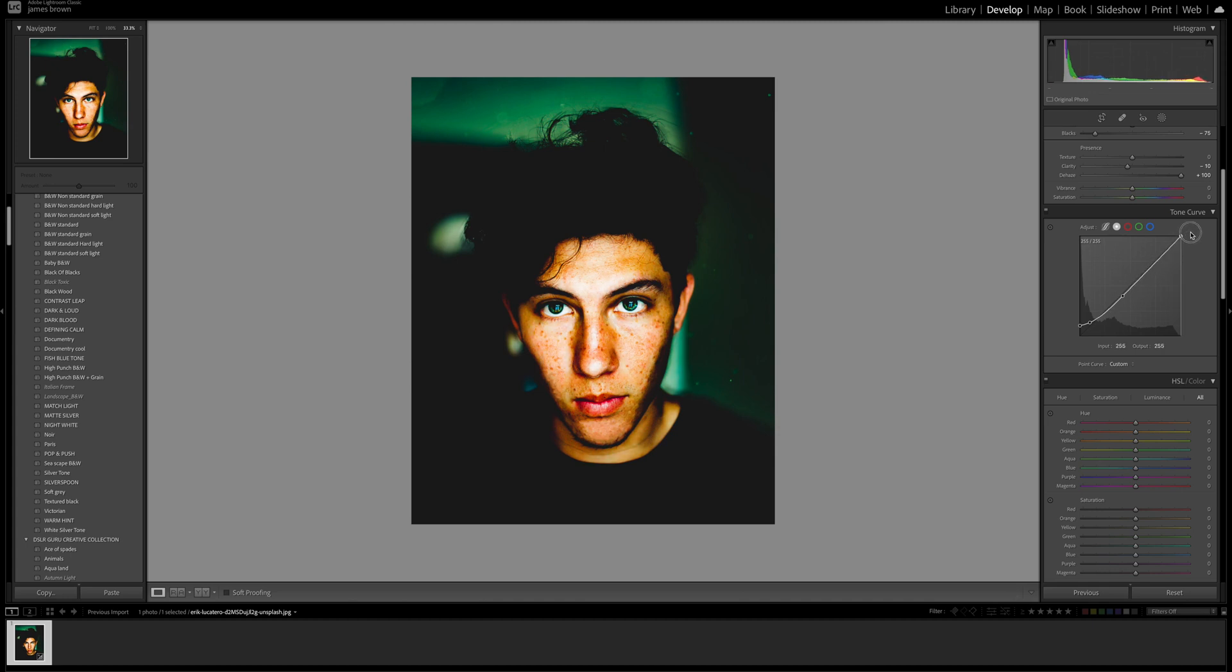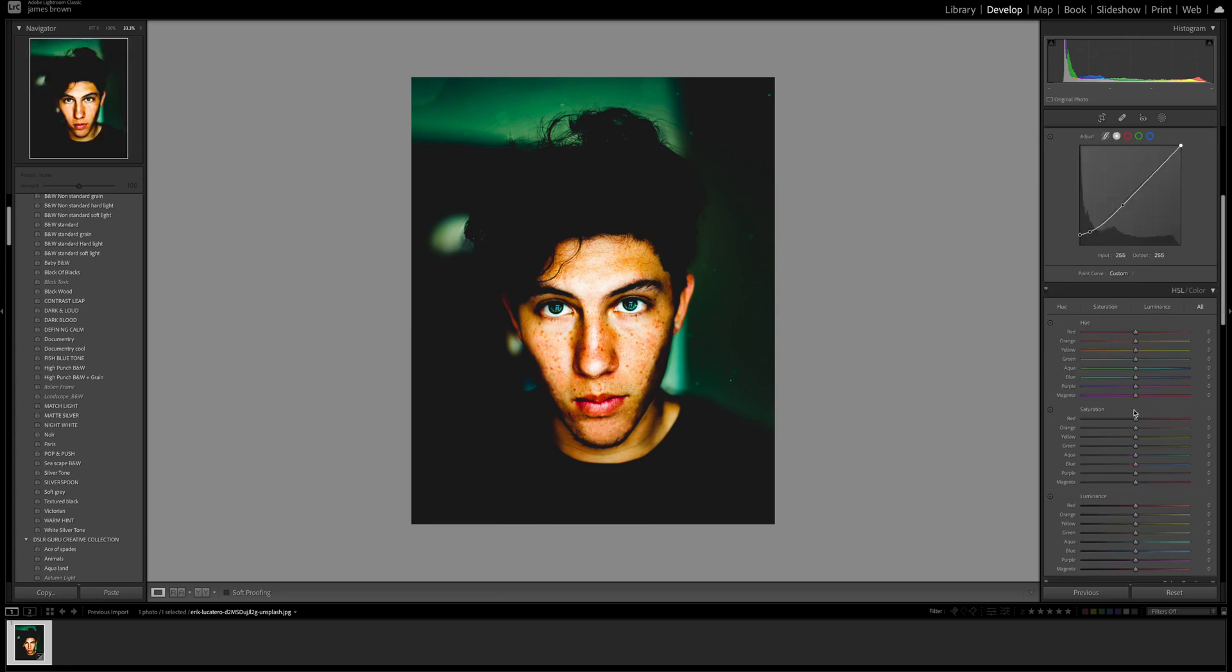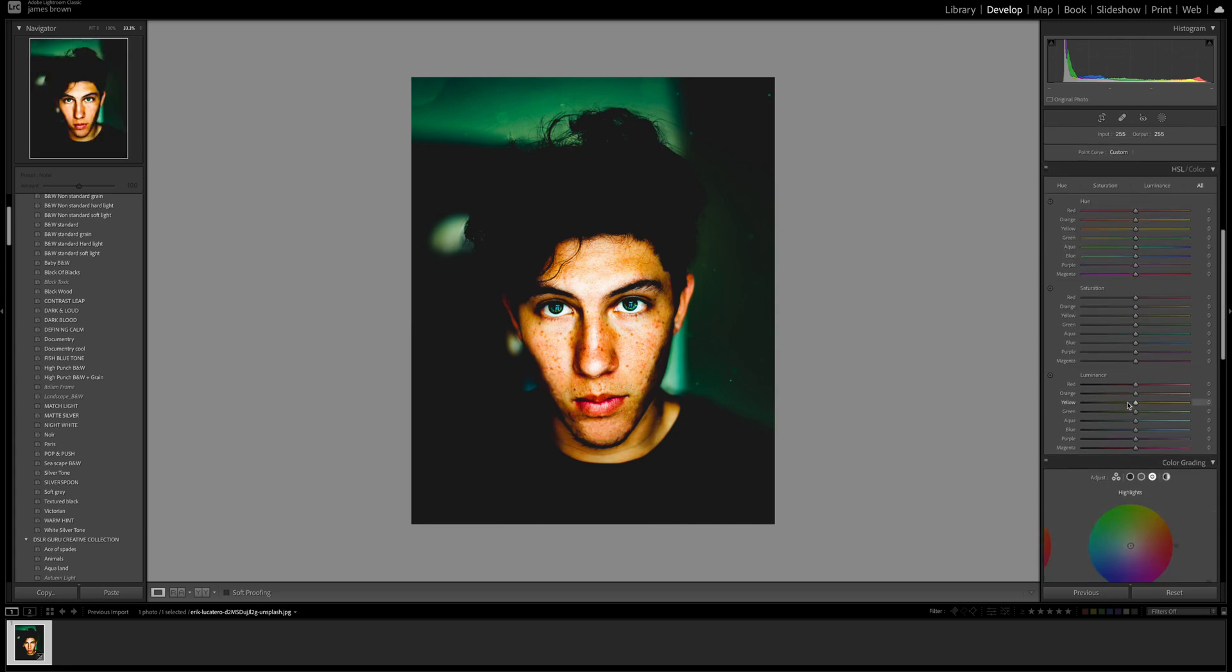If you ever want to matte the whites off you can do the same at the top here, just bring that down. Moving on to the HSL panel, the hue saturation and luminance. This is where the majority of the work is done.